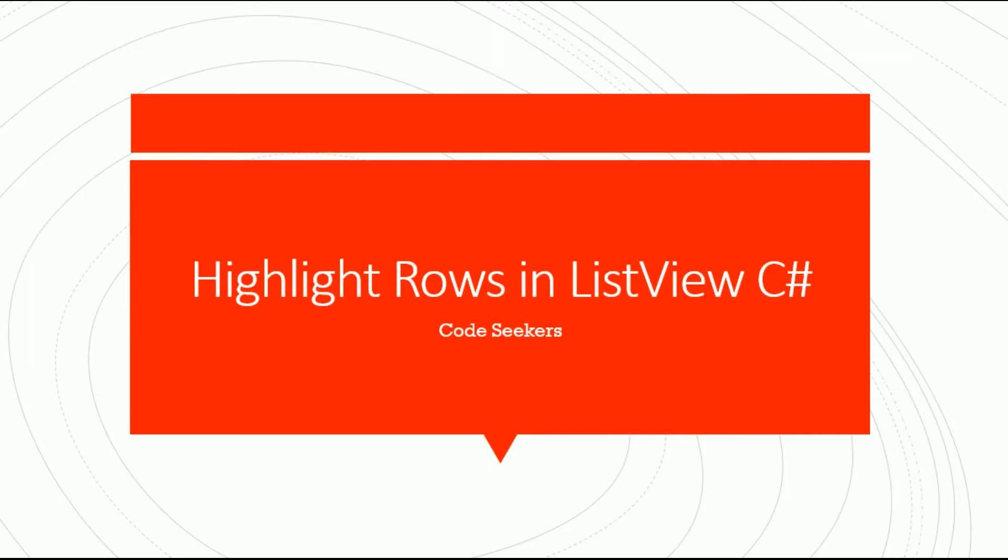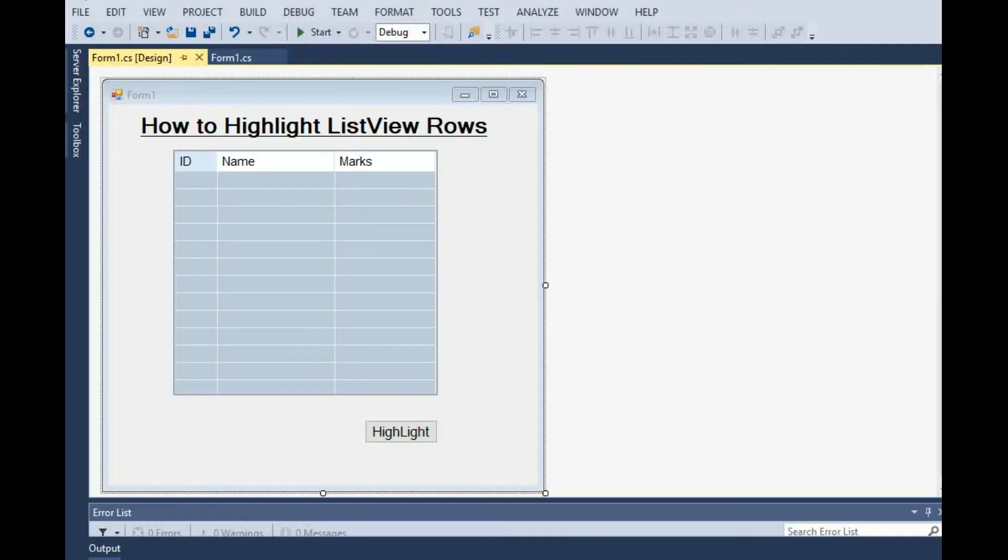In this video our main focus is on the code about how to highlight the ListView rows. I have already designed the interface in which I am using two main tools.